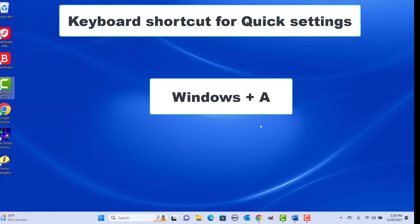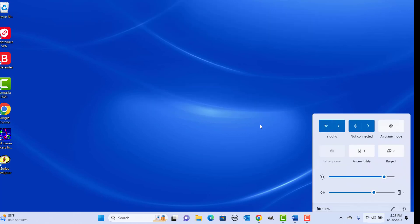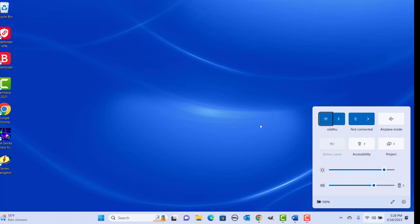Keyboard shortcut for the Quick Settings panel: press Windows plus A keys together. You can change Wi-Fi, Bluetooth, Airplane mode, and more.